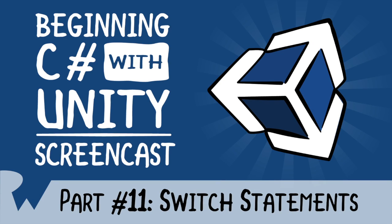Hey, what's up, everybody? This is Brian, and welcome back to the Beginning C Sharp with Unity Screencast series. In this episode, you'll be learning about switch statements.